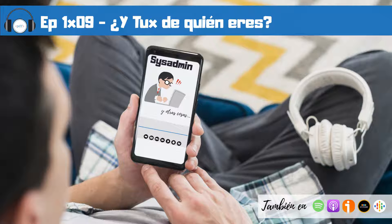Otra característica del EXT4 es que es capaz de manejar volúmenes de hasta un exbibyte, que es algo así como un millón de terabytes, y ficheros de hasta 16 terabytes. Tiene compatibilidad hacia delante y hacia atrás, un límite de subdirectorios de 64.000 (el EXT3 tenía el límite en 32.000), y permite desfragmentación de discos sin necesidad de desmontarlos, es decir, desfragmentación online.